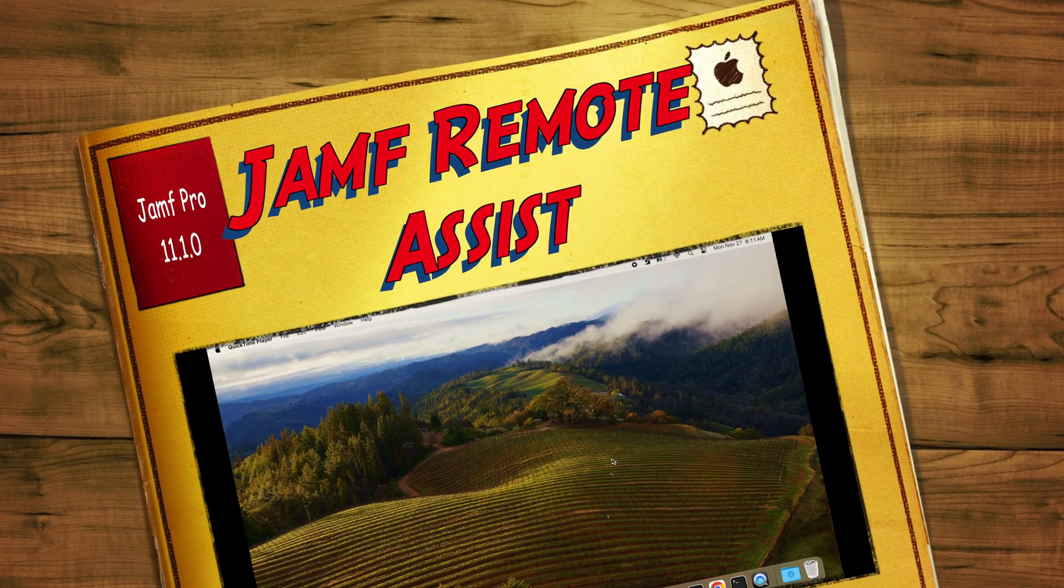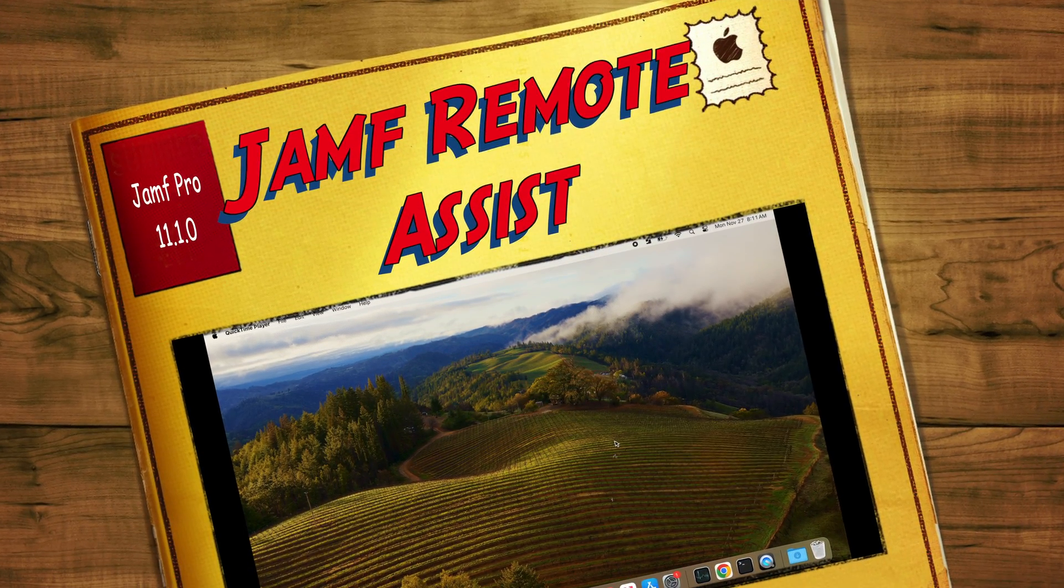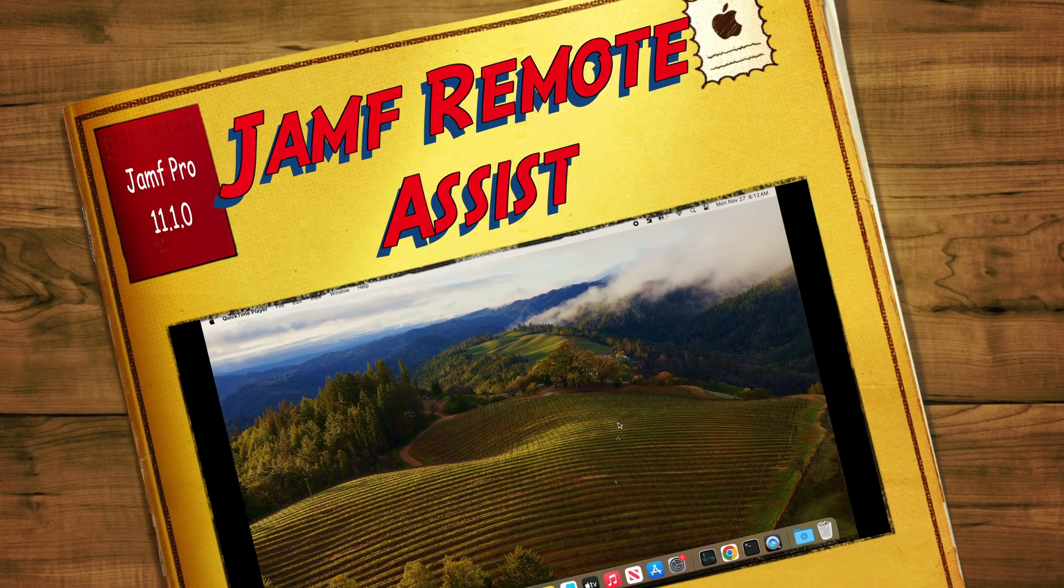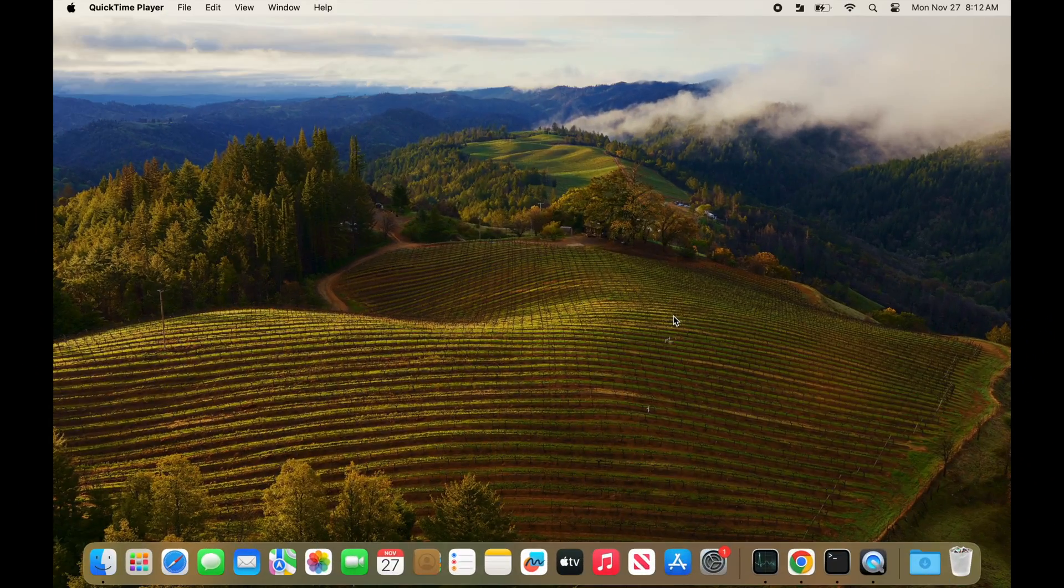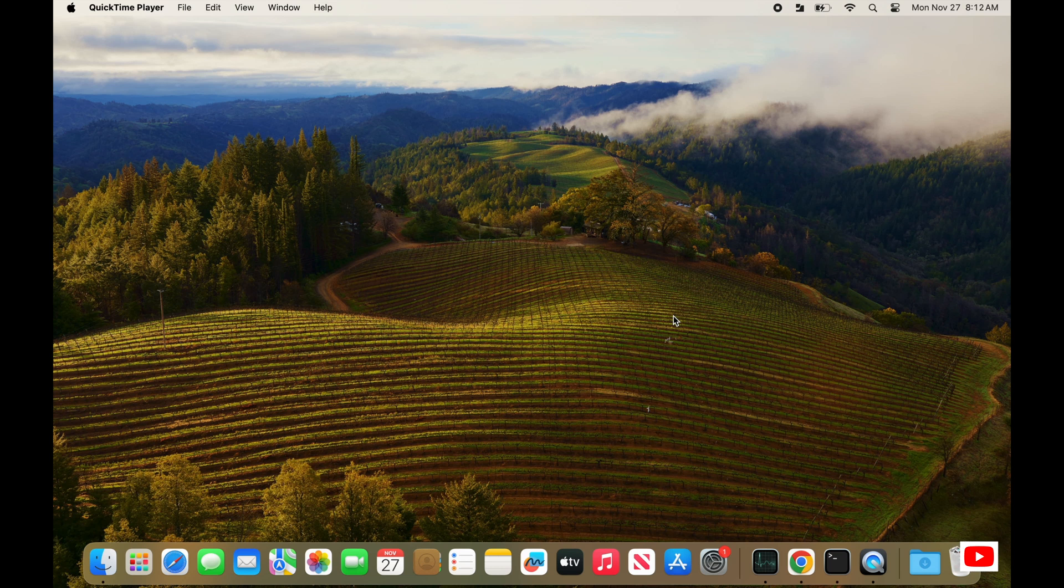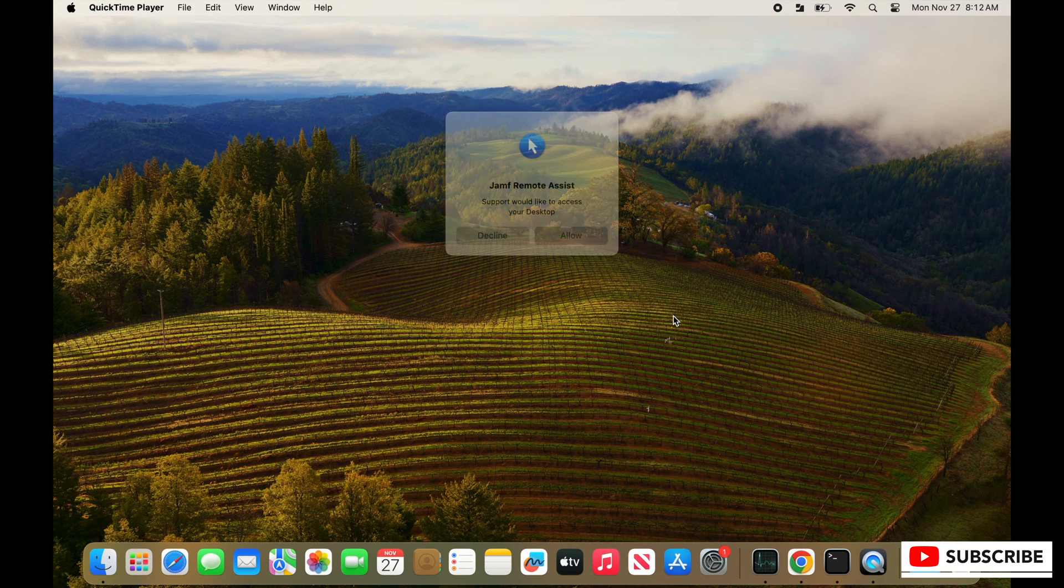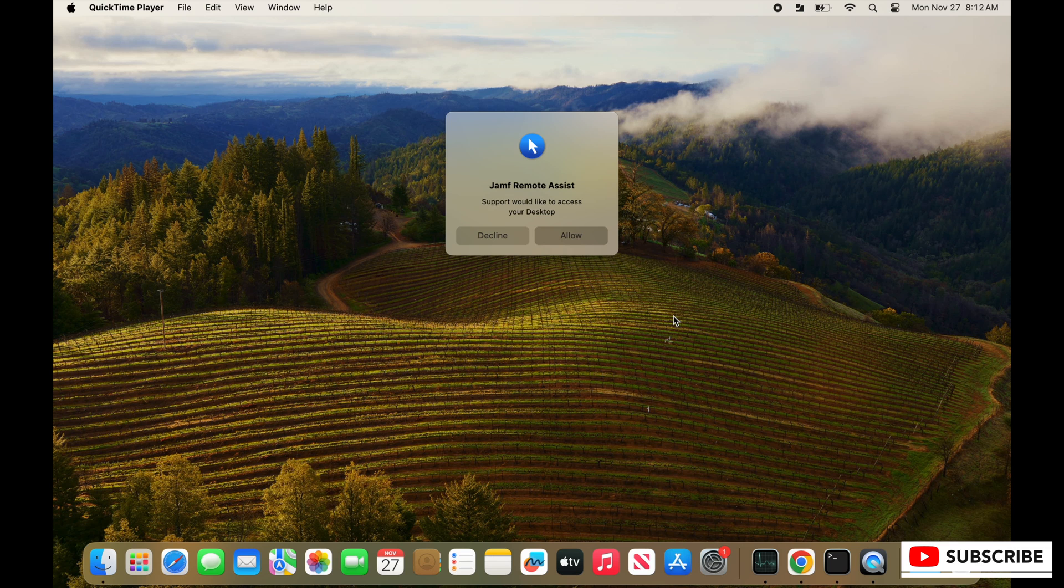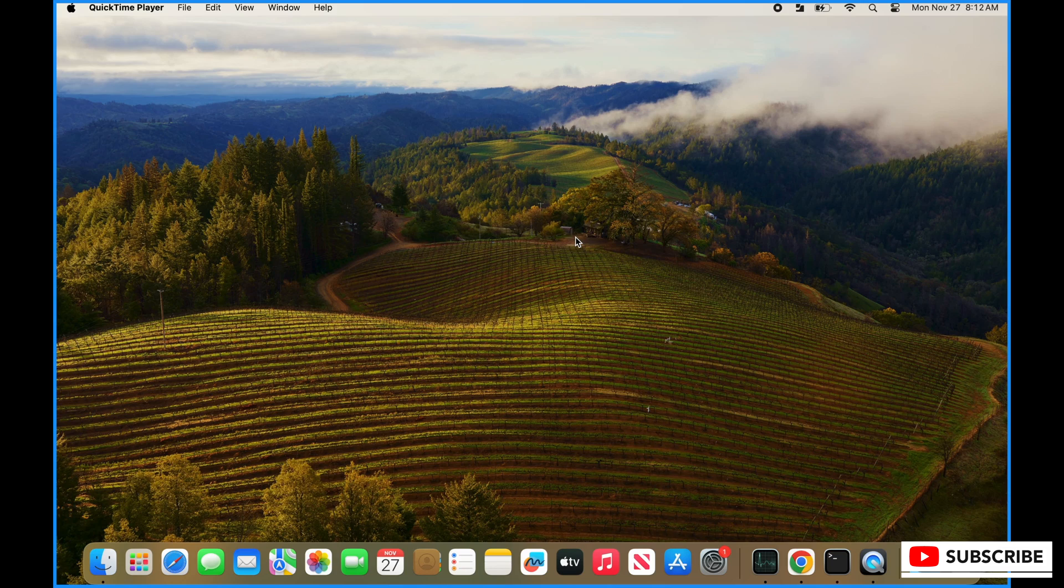Wouldn't it be great if your mobile device management software had a built-in remote software setup that worked well? JAMF does in version 11.1.0 - specifically JAMF Pro does. If you're an Apple system administrator, this is what it looks like on the client computer.